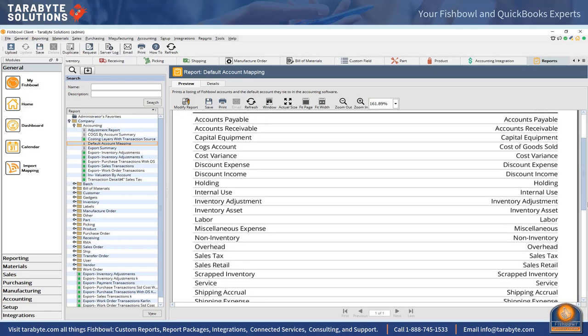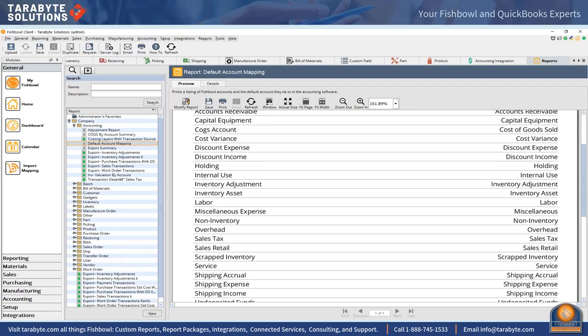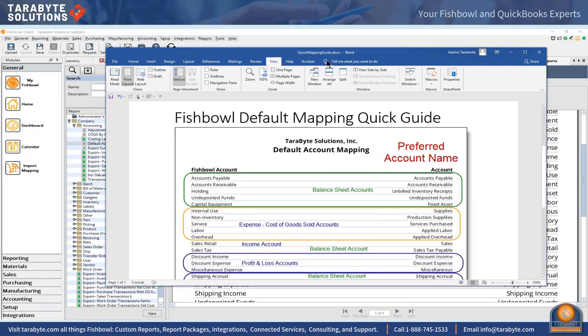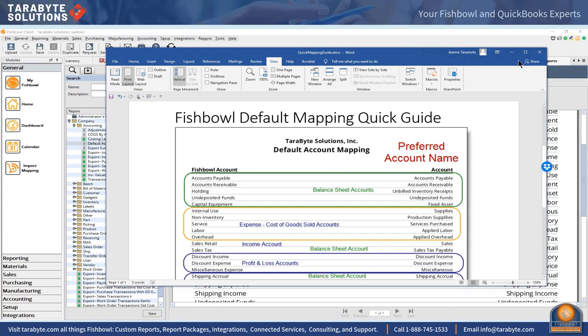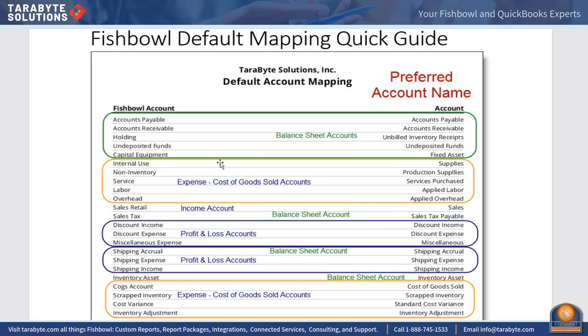When it says service over here this is the account it's going to hit in QuickBooks when I purchase a service, not when I sell a service. Often the Fishbowl account descriptions are pretty brief and not really descriptive as to what we're using. I have a better guide over here as to where everything belongs.